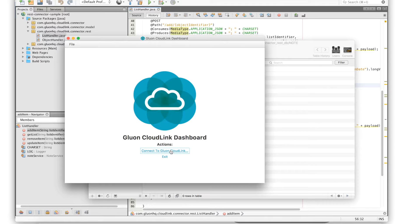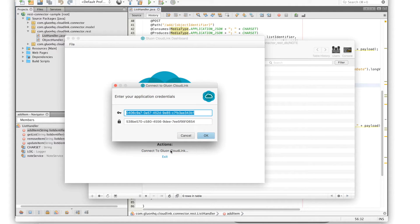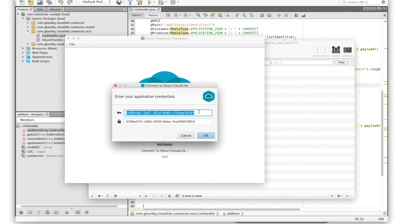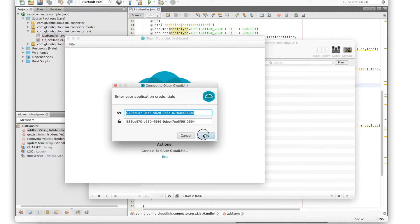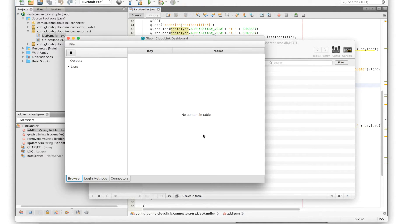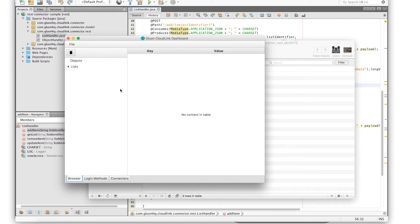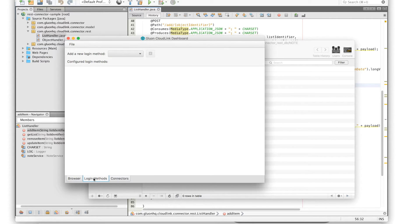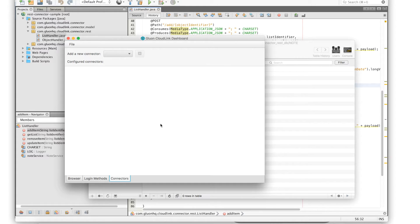You can log in by providing the application credentials which consist of a key and a secret. After we're logged in you'll see the browser window where you can browse your objects and lists and you can further configure login methods and your connectors which we are demonstrating today.